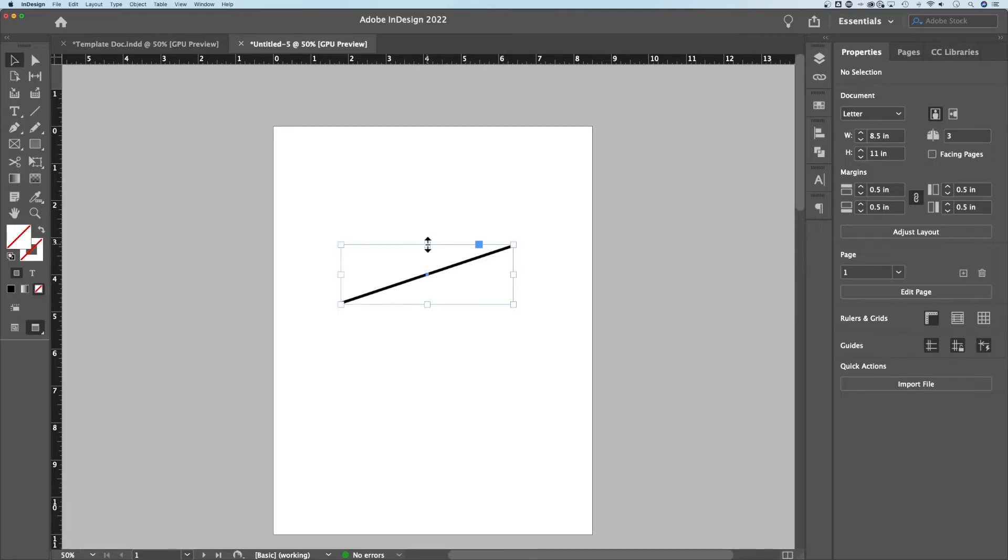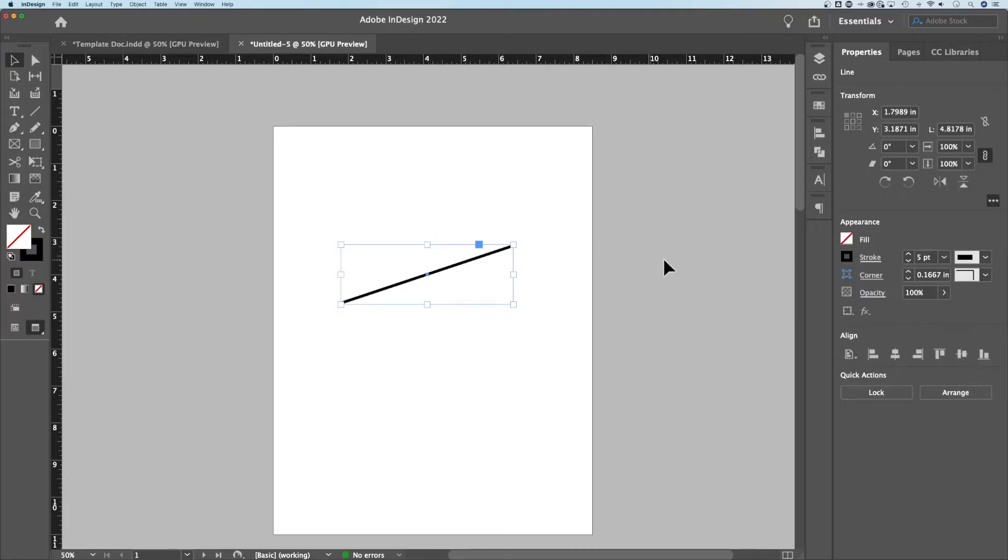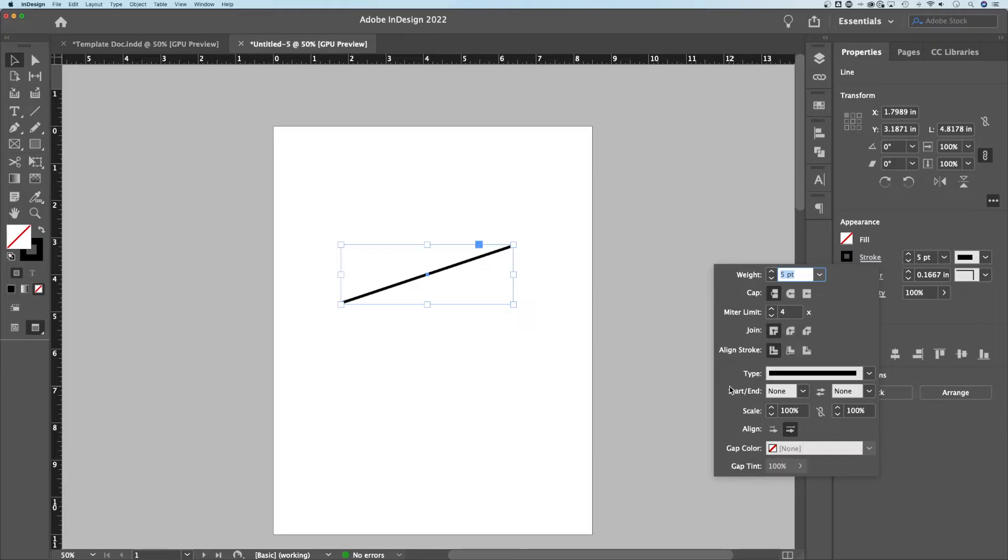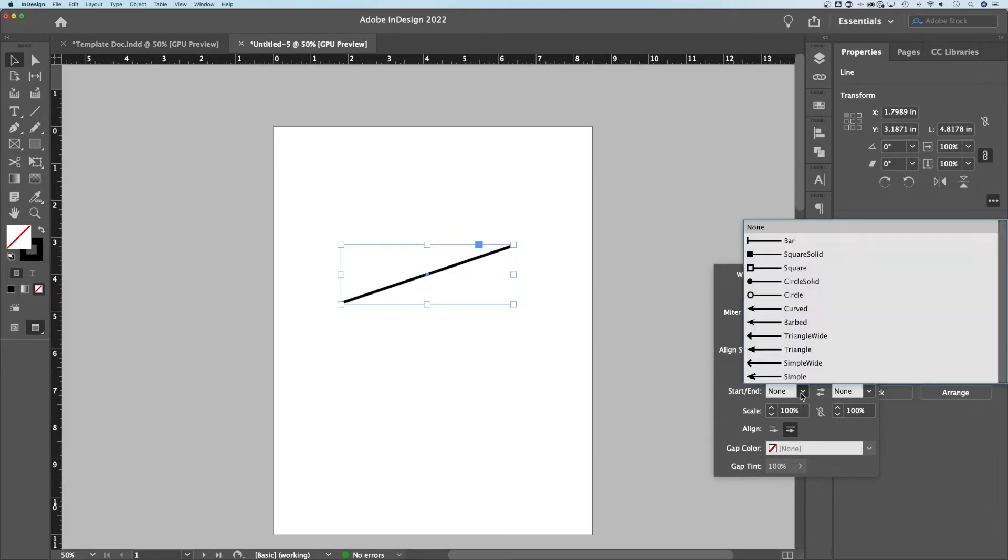If we have it selected, we look back at stroke. If we click on stroke, we're gonna get the stroke options. Now at the bottom here, we actually have something called start and end. We can determine what goes on the ends of our points here, which is an arrowhead.